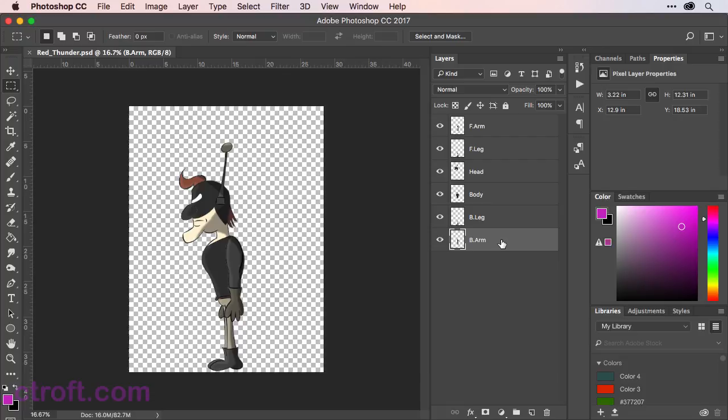This is important because in the next video, we're going to separate out the elements of this character so we can properly rig it with the Puppet Pin tool. So I'll see you in the next video.